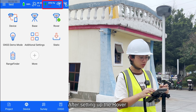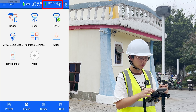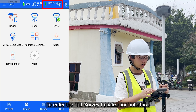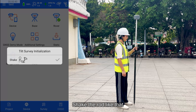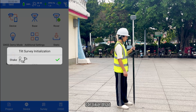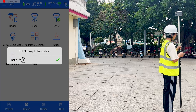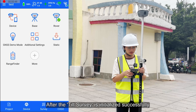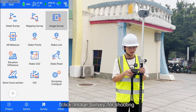After setting up the Rower and getting the VRDK fixed solution, click the tool survey icon to enter the tool survey initialization interface. Show the Rower like that, or like that. After the tool survey is initialized successfully, click image survey for shooting.